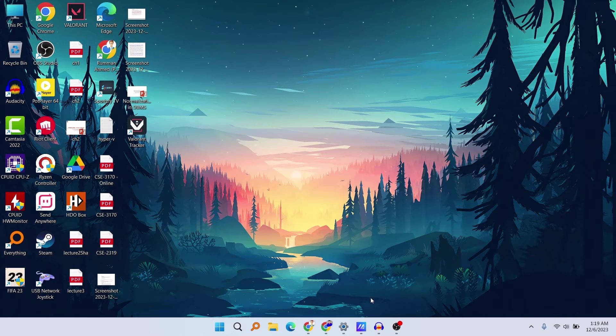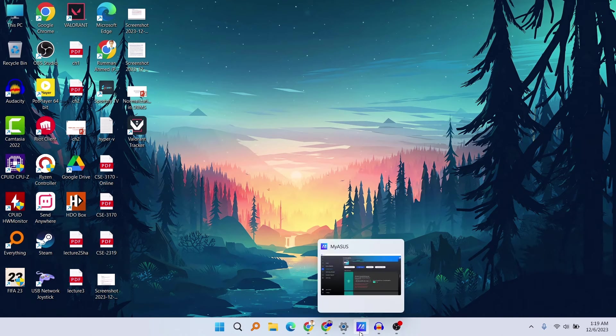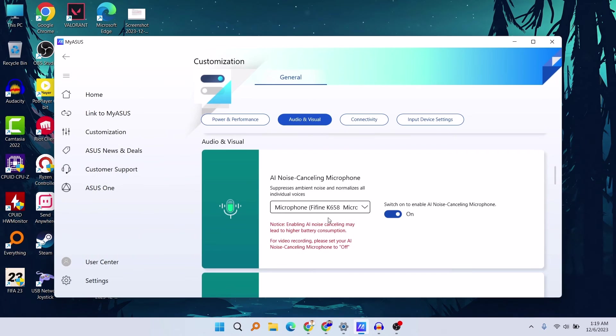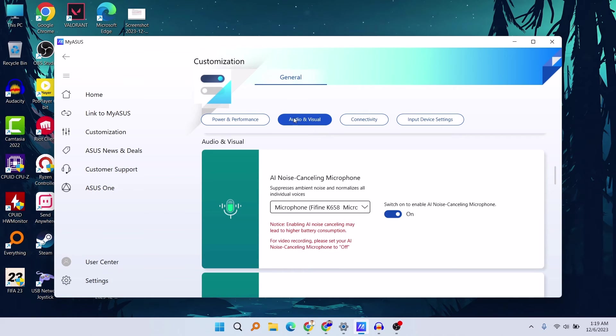And another thing to do is you need to go to your MyASUS application, and in your MyASUS or your ASUS Armoury Crate software, you need to go to Audio and Visual and here you need to select the microphone you want to use.